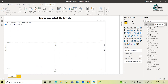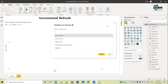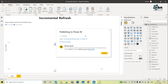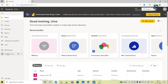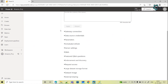Once the configuration is done, save the file and publish it to your workspace. Note that the workspace should have premium access. Select the workspace and publish. Now if you go to the workspace, you can see both the report and the dataset have been published there.